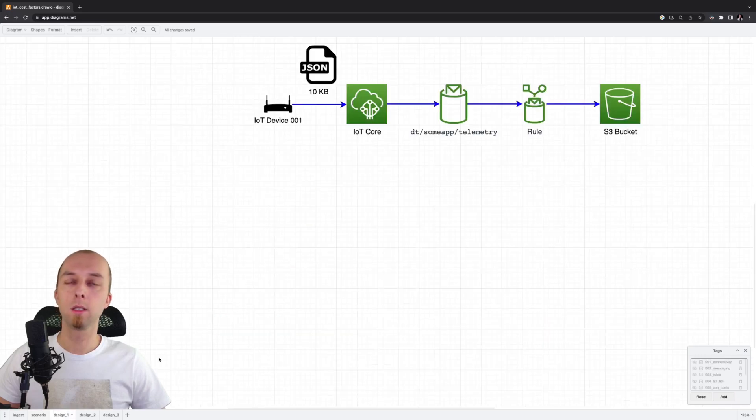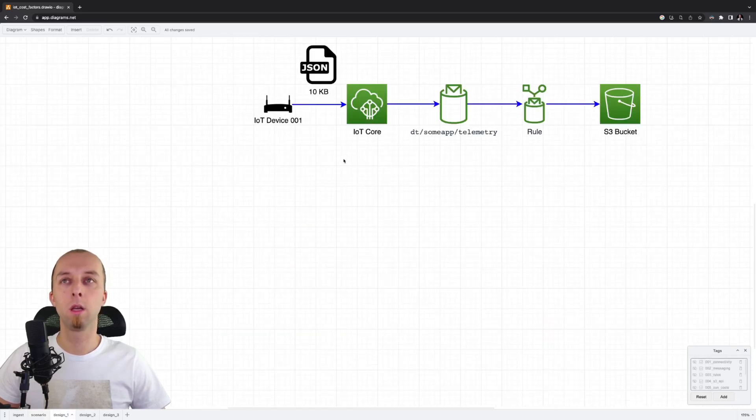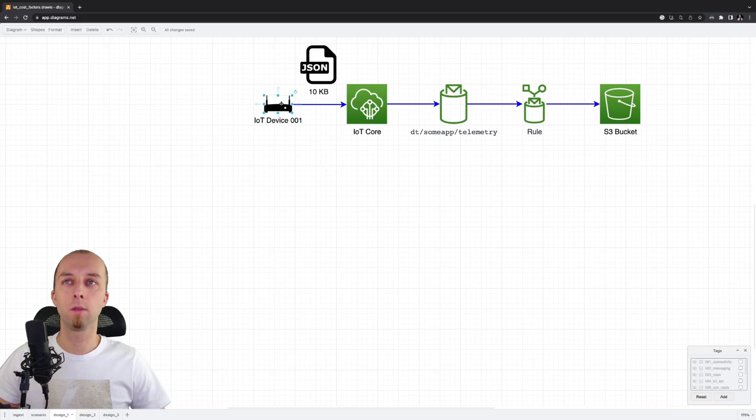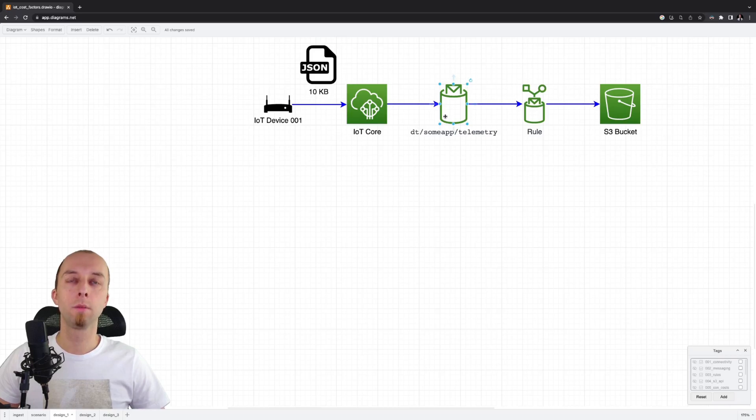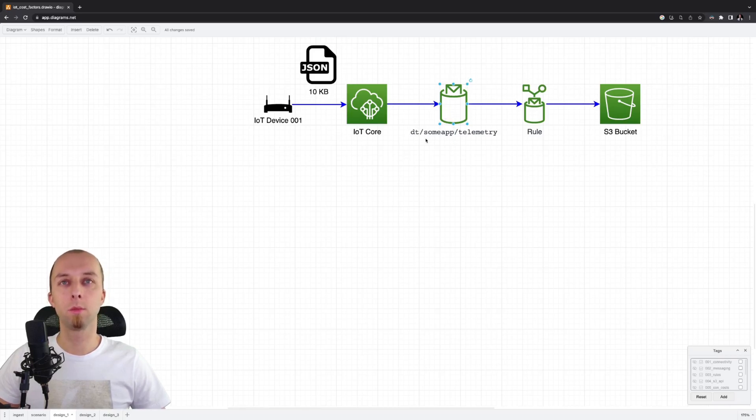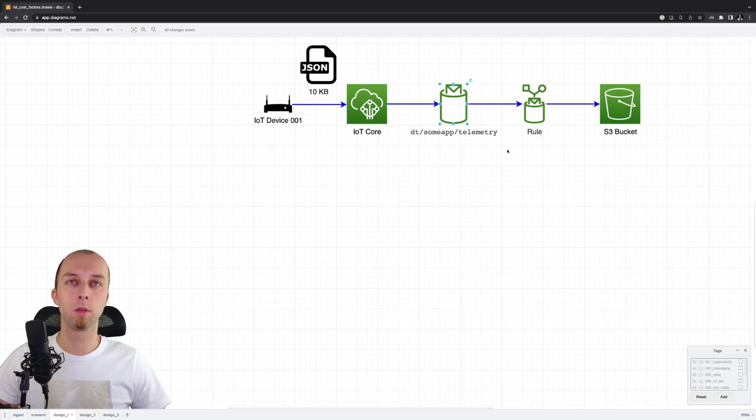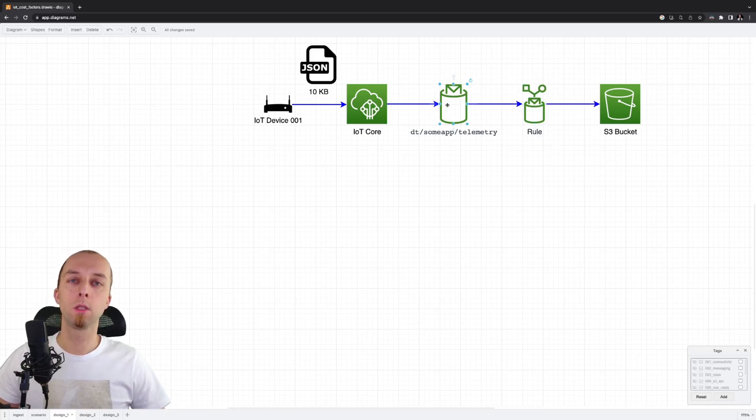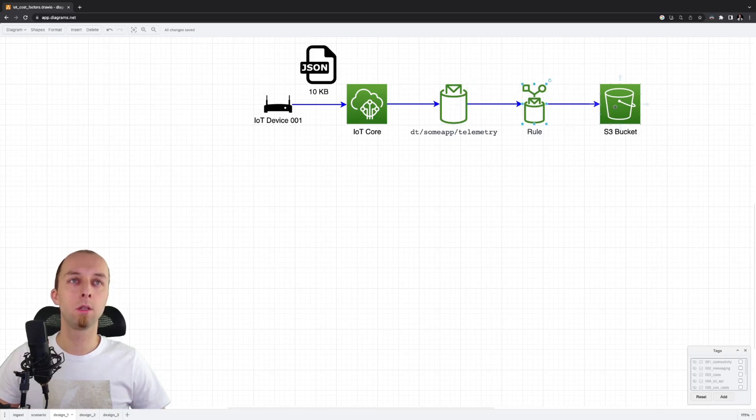The first design seems to be the most natural. We've got our device which sends 10 KB of data to the IoT core using this MQTT topic: DT, which sends from data, telemetry. We've got an IoT rule that listens for messages on this topic and stores every message to the S3 bucket.